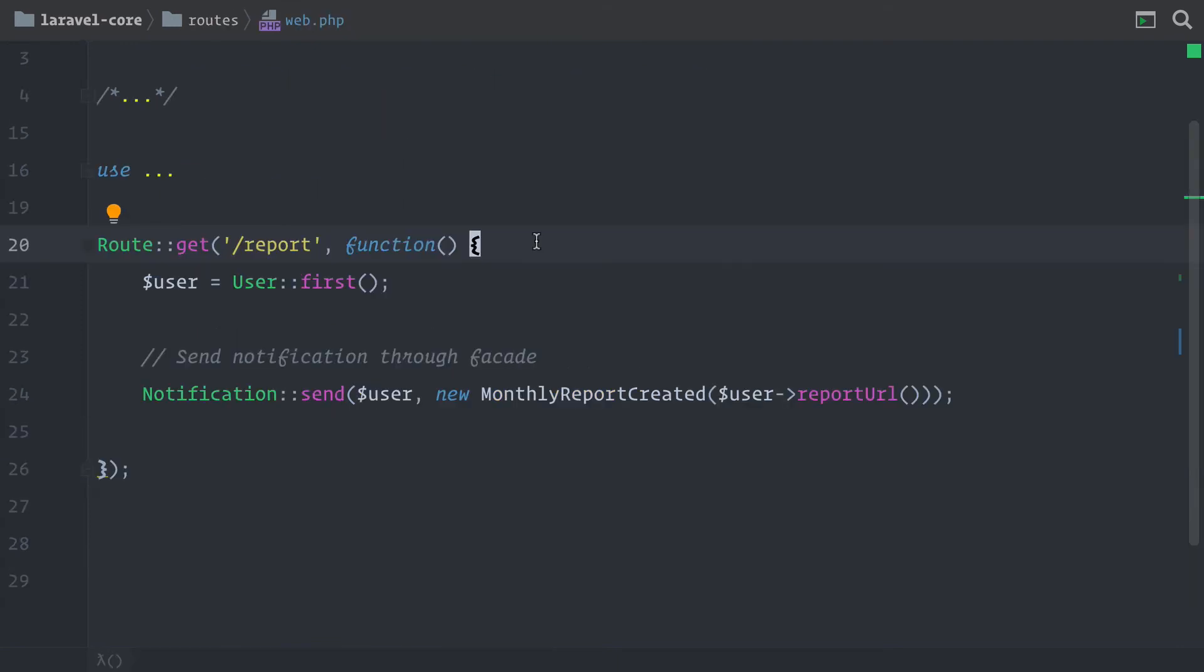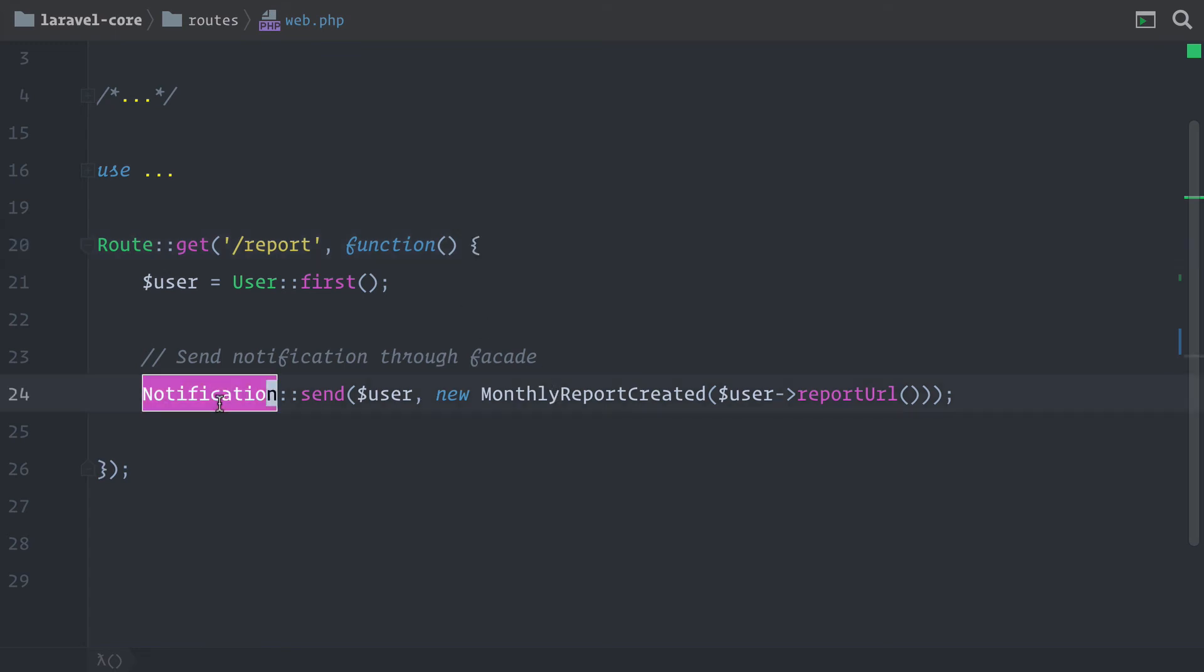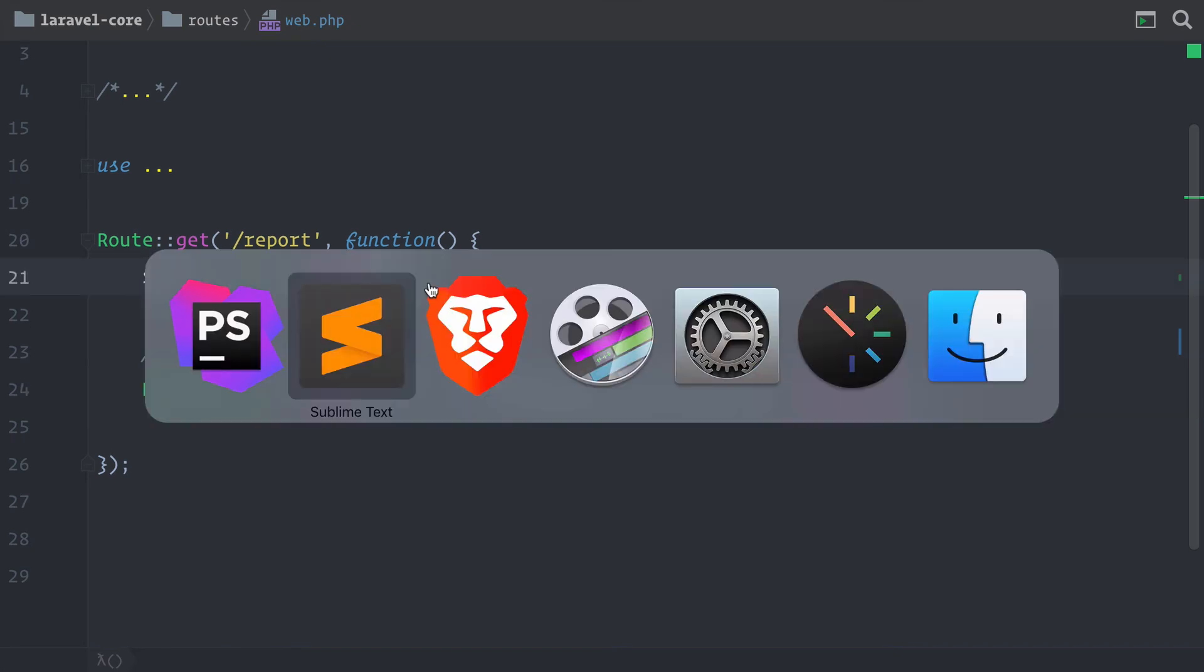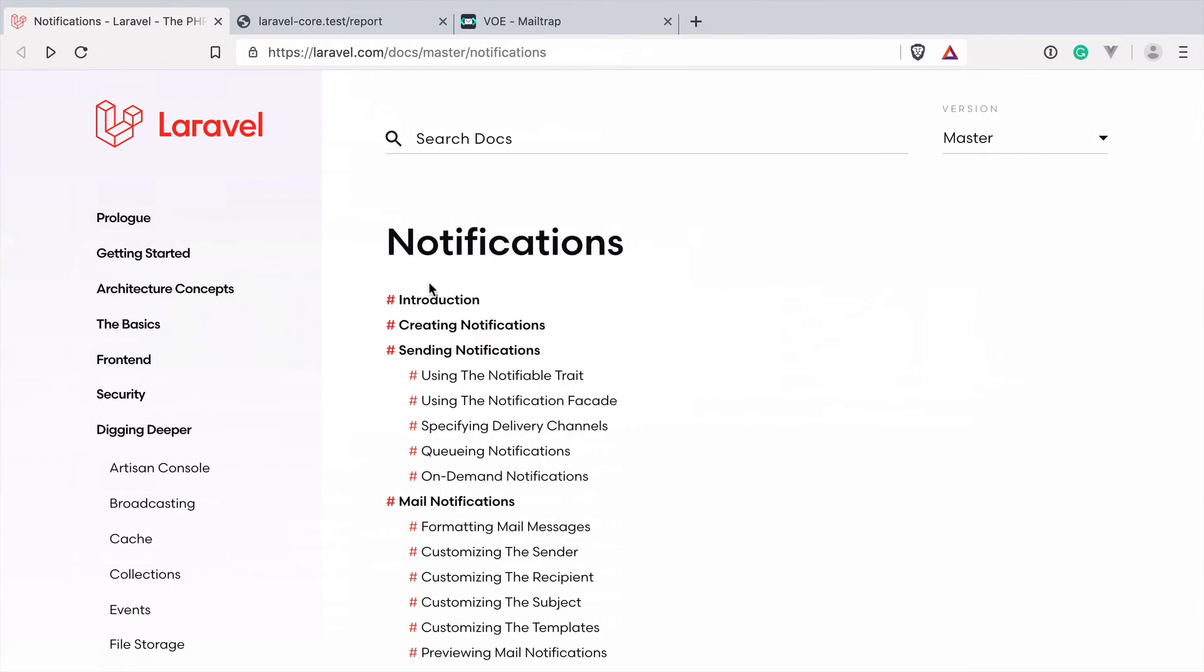All right. Now back in our route file, I think we should give it a try. When we hit this endpoint, Laravel will grab the first user and send our notification through the notification facade to this user. Let's refresh the page and try it out. Blank screen means no errors. So this is great.